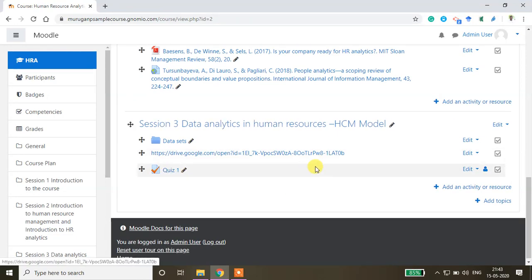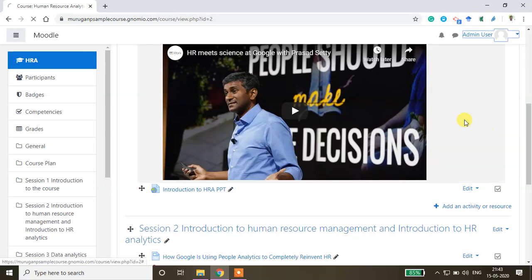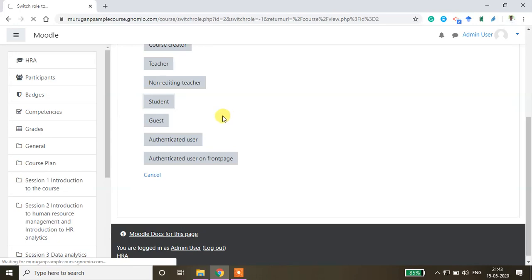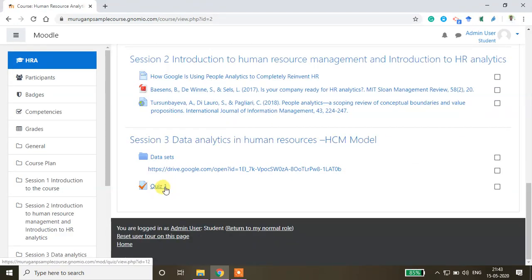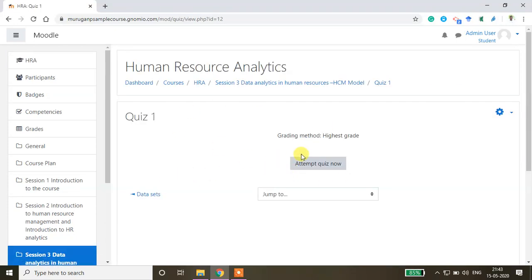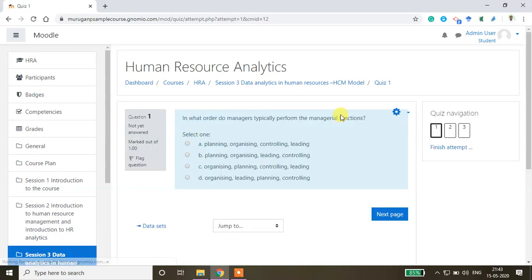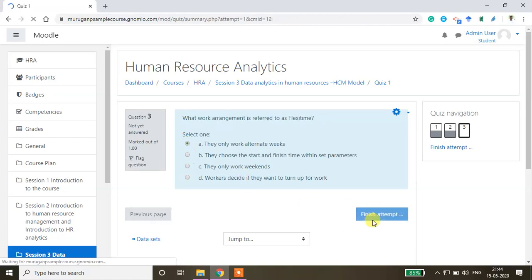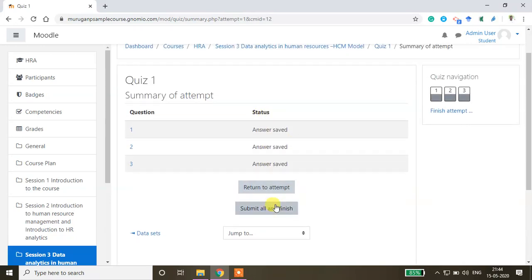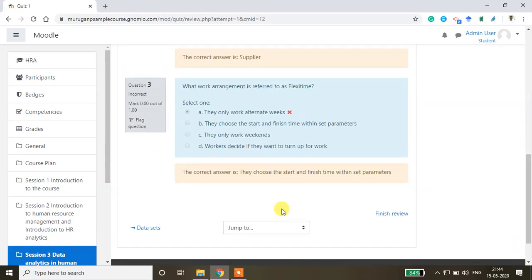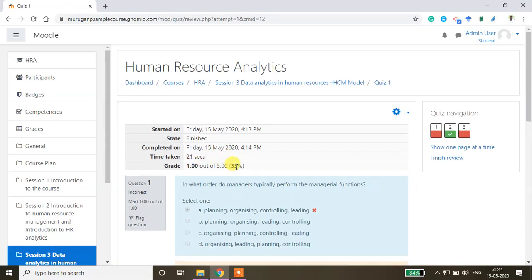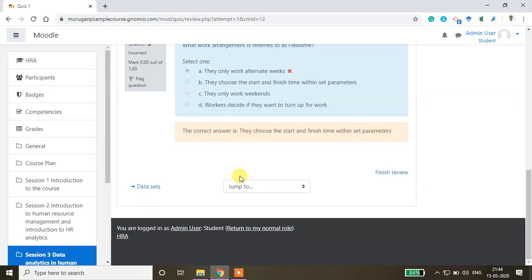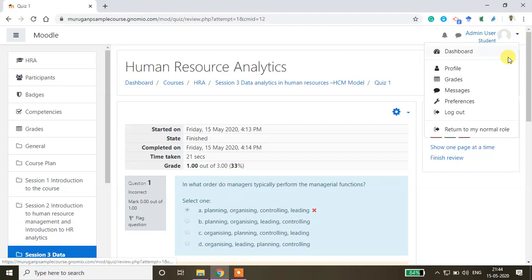Now the questions are added. I'll switch the role to student to show how it looks. The student sees the 'Attempt Quiz Now' button. Clicking it shows questions one by one. You answer each and click Next Page, then Finish Attempt, then Submit All and Finish. Out of three questions, one was correct, giving one mark — 33 percent.